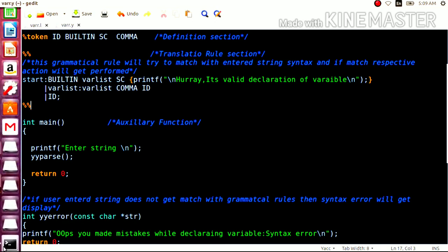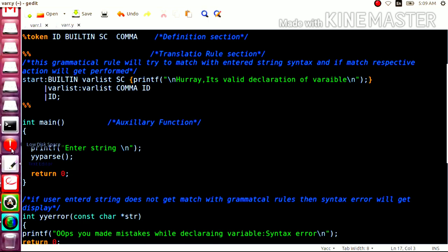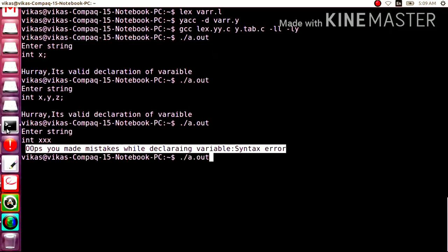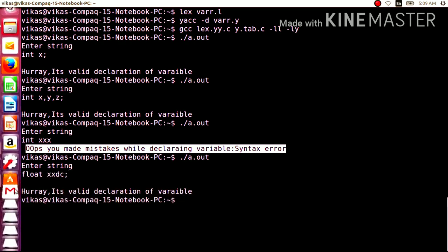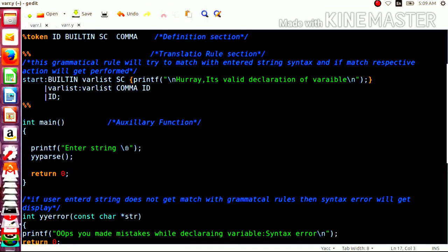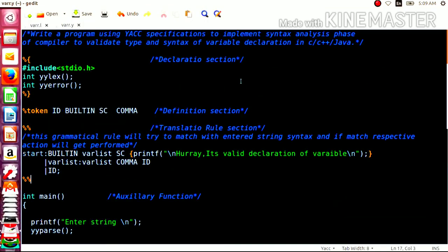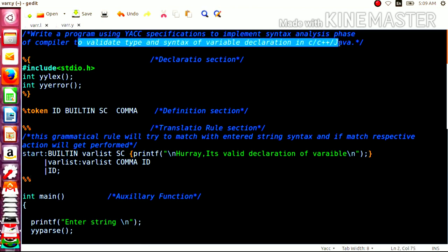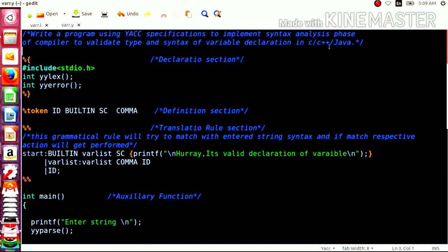If I give float as the data type, it also shows that it is a valid declaration of a variable. So, students, that is the implementation of the syntax analysis phase of the compiler to validate the type and syntax of a variable declaration by taking input from C, C++, or Java — any declaration from this kind of higher-level language.